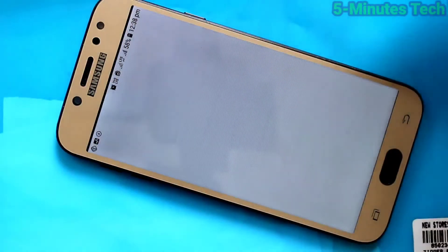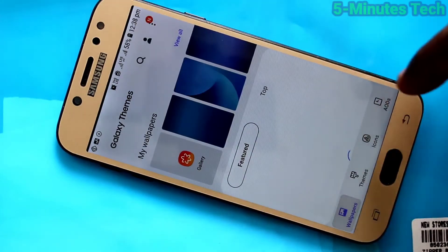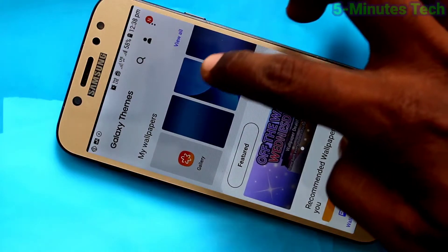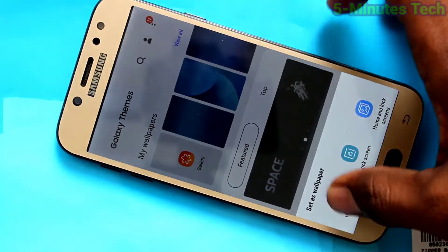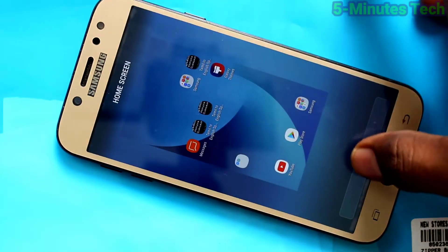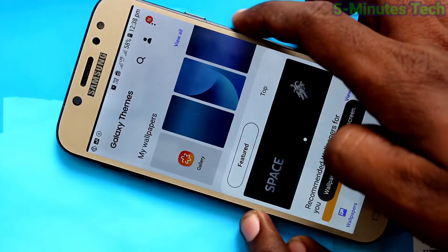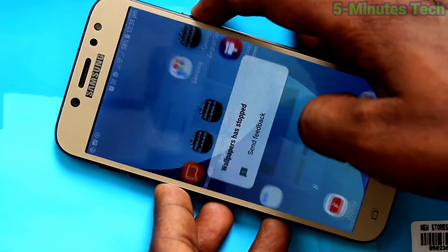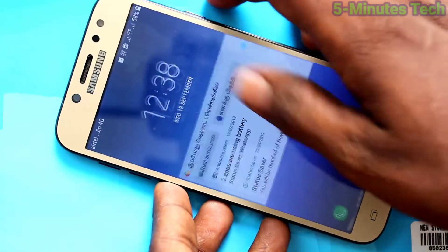Click on Wallpapers and Themes and you will see all the wallpapers. These are only system wallpapers. Pick anyone and click on Home Screen so the selected wallpaper will be applied only to the home screen. Click on Done — yes, it has been applied to the home screen.